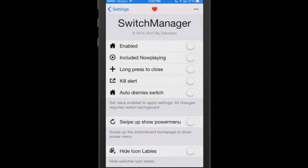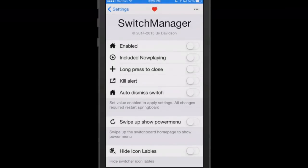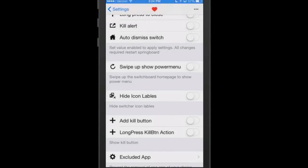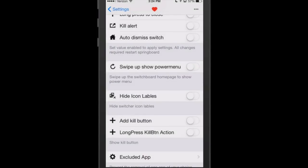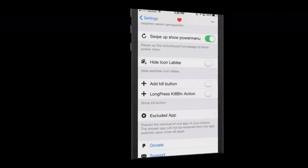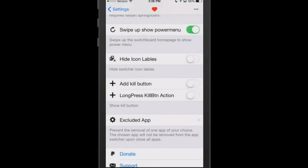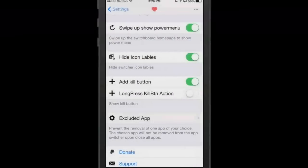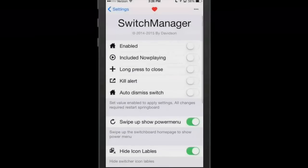SwitchManager adds some settings and it's free to use this. You can go in here and you can see you can turn home. You can either have it enabled, disabled, any of these. You can include now playing, long press to close, the kill alert, auto dismiss switch, and then you can set value enabled to apply settings. All changes require respring. Swipe up to show power menu. You can also turn on hide icon labels if you don't want to see those. You can even add a kill button. If you also wanted to exclude an app from this you can simply just go in here and flip that toggle on. It's a pretty good way to customize your app switcher.